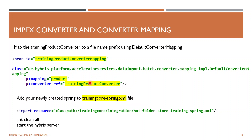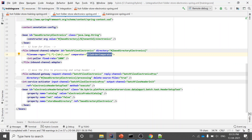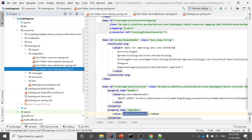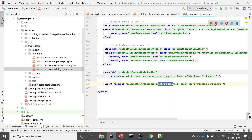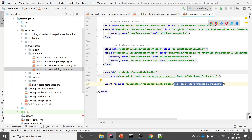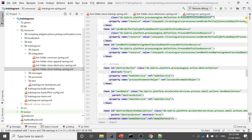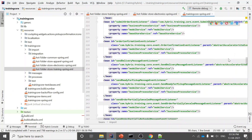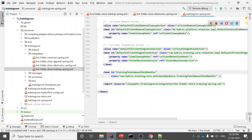Next I need to add this newly created file — hot-folder-store-training-spring.xml — into the training core spring.xml file. I just add one entry: import resource equals classpath:/trainingcore/integration/hotfolder/training-spring.xml. This is simply my file. You can see that out-of-box Hybris already provides imports for existing files like the electronics one — just copy that line, paste it at the end, and mention your file.